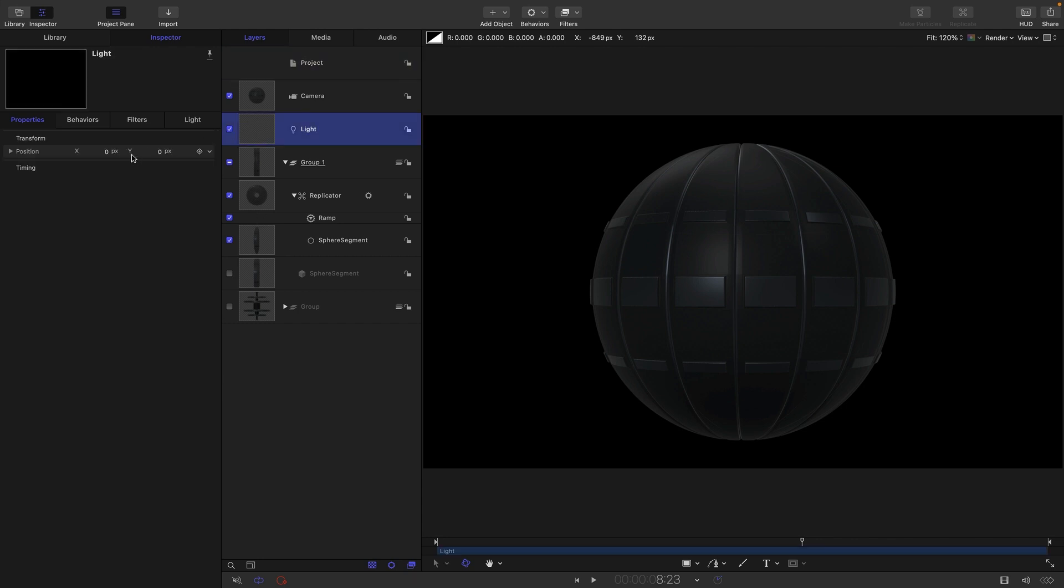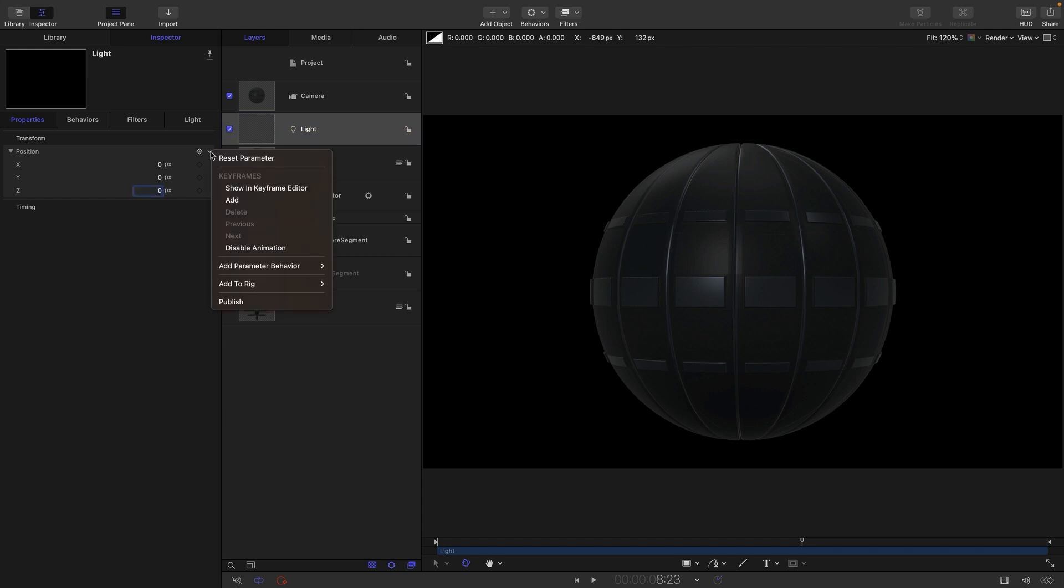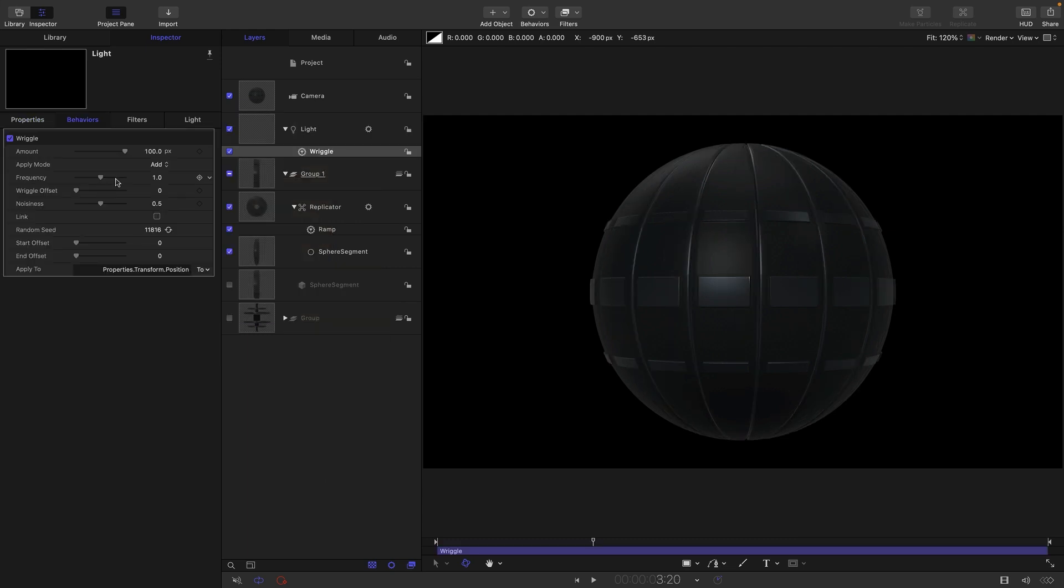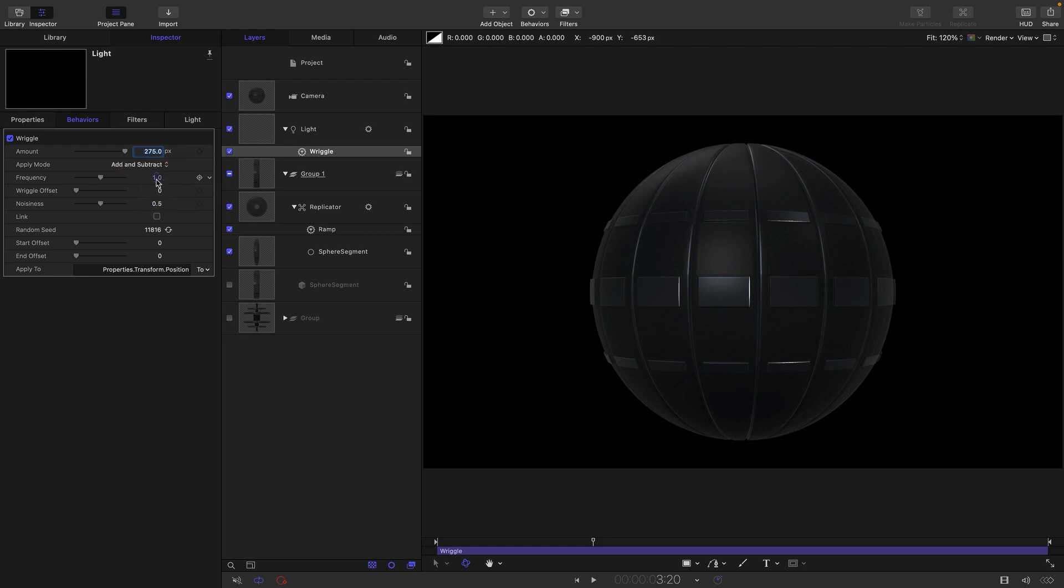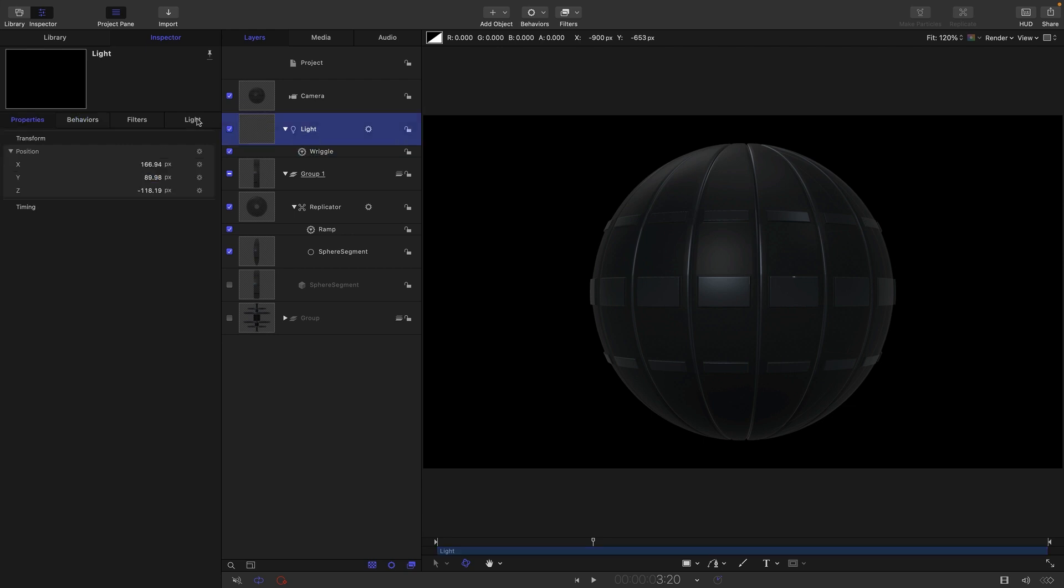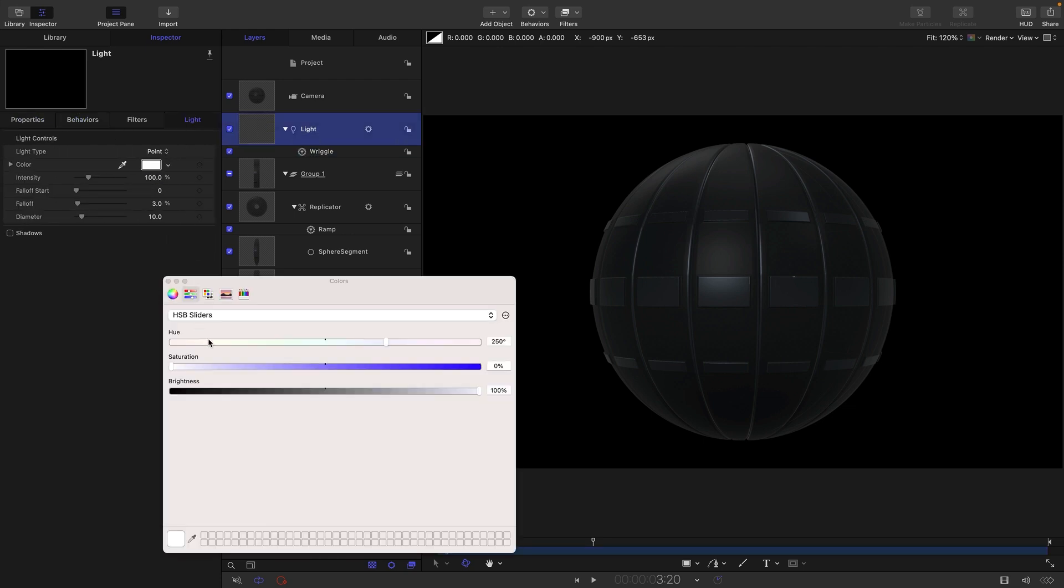So then let's select our light, come to position and zero out the Z, and then click on the position, add parameter behavior wriggle. So I'm going to set this amount to something like 275, the apply mode to add and subtract the frequency to 0.75, noisiness down to nothing.